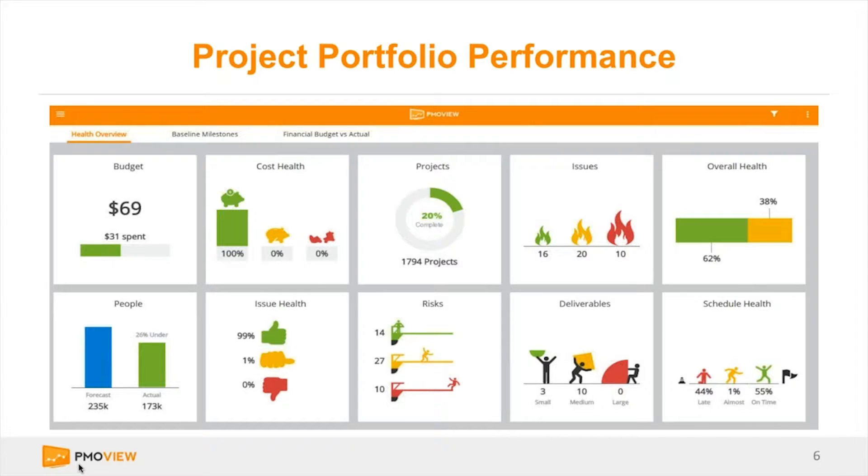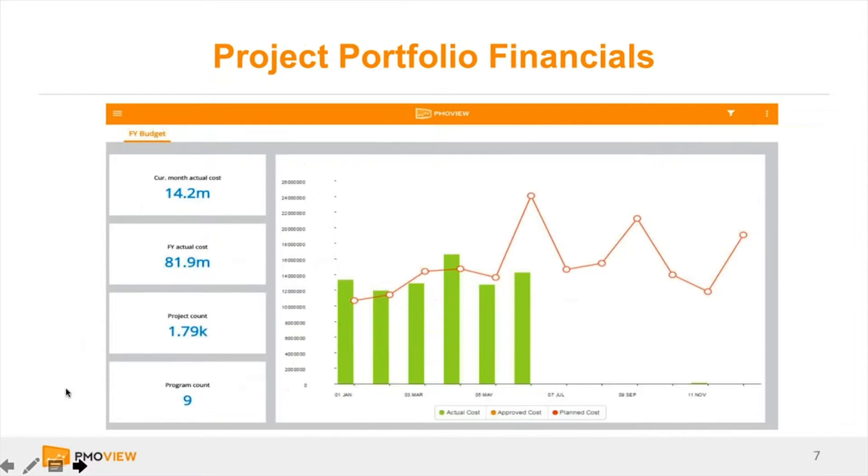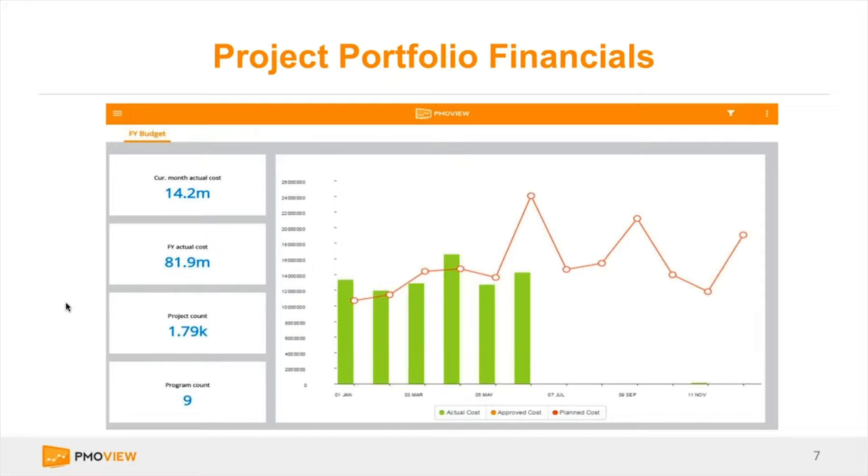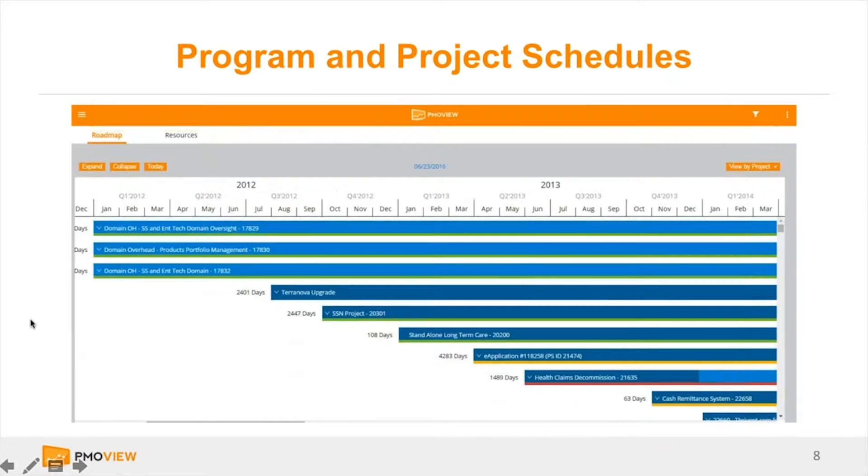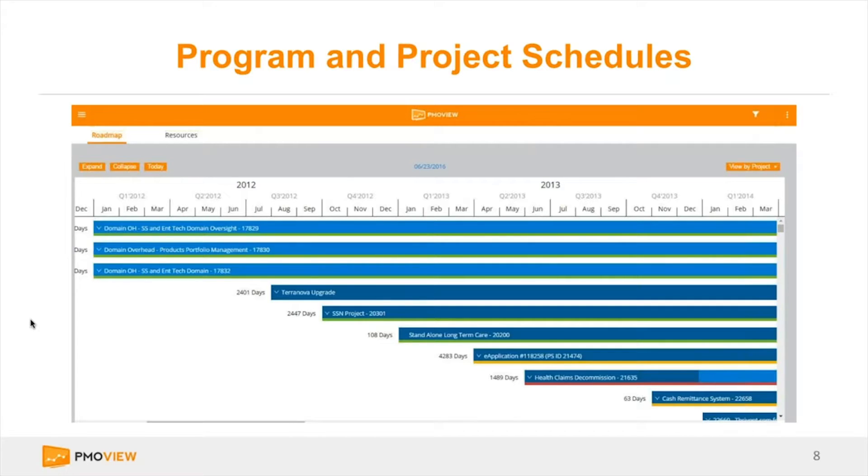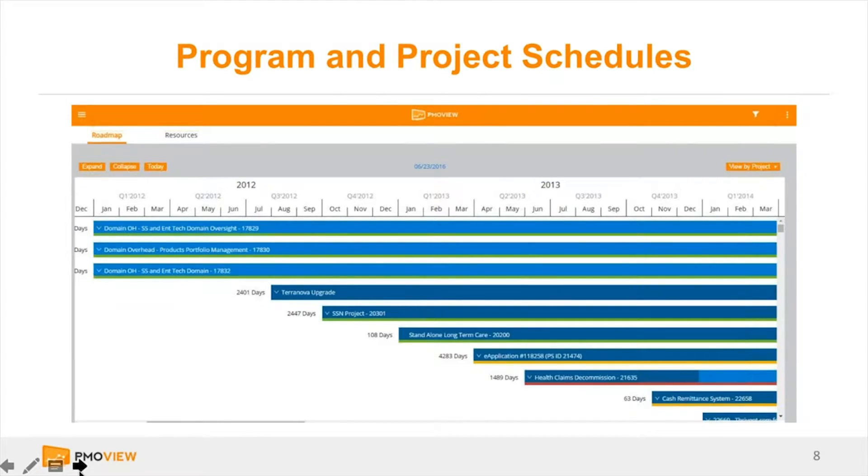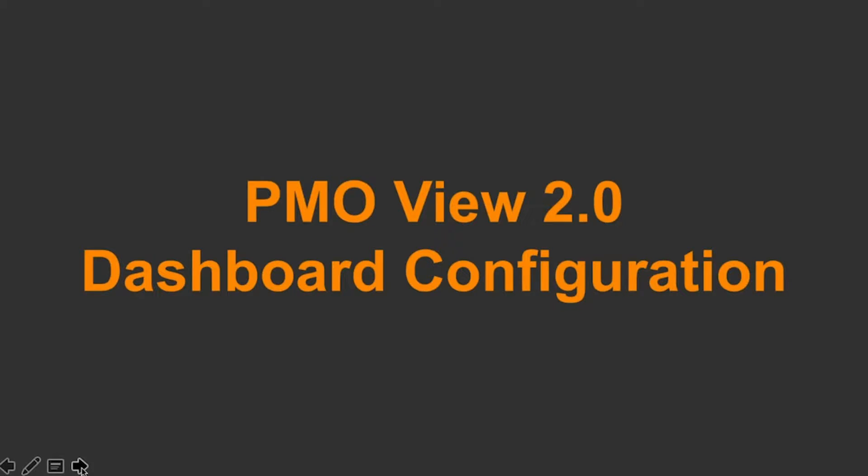Next here is another view of looking at project portfolio performance. This kind of gets some of that innovative, creative engagement for organizations. Many really like the red, yellow, green. Some organizations feel this is a little too modern for them. So we have the typical stoplight red, yellow, green versus the one here with the fire and the piggy bank here from a cost health perspective as an example.